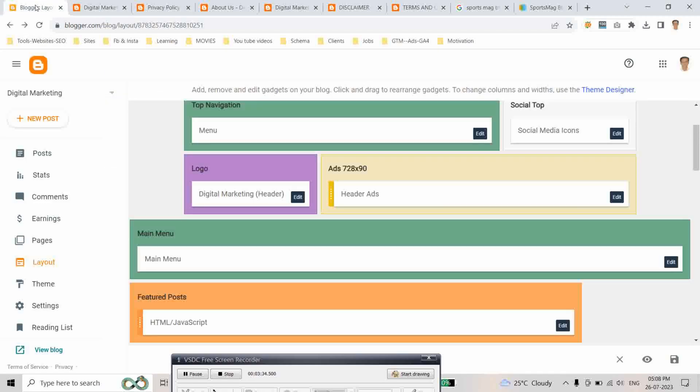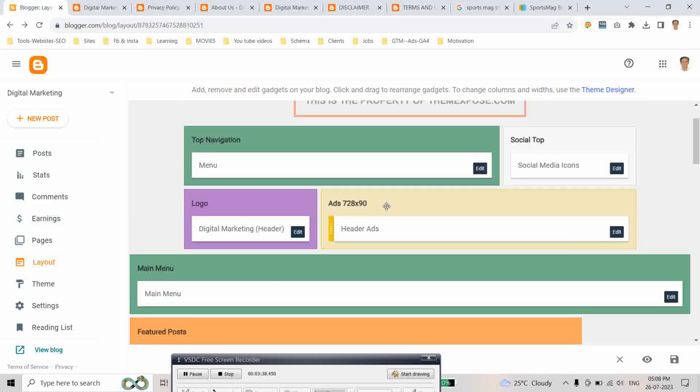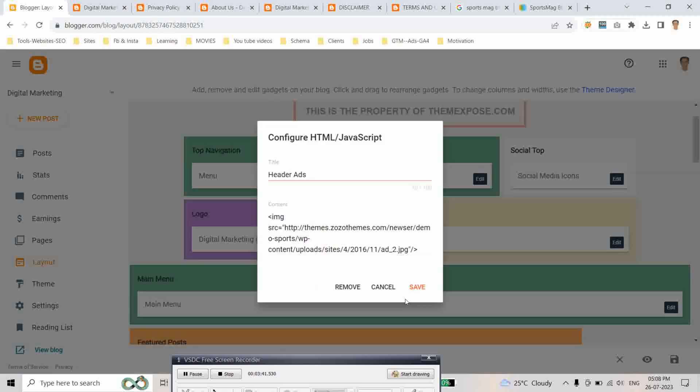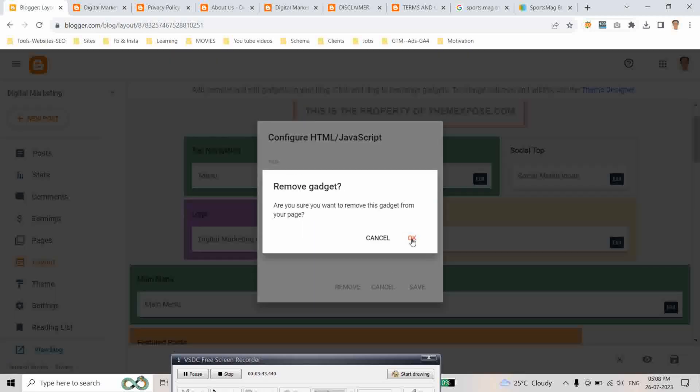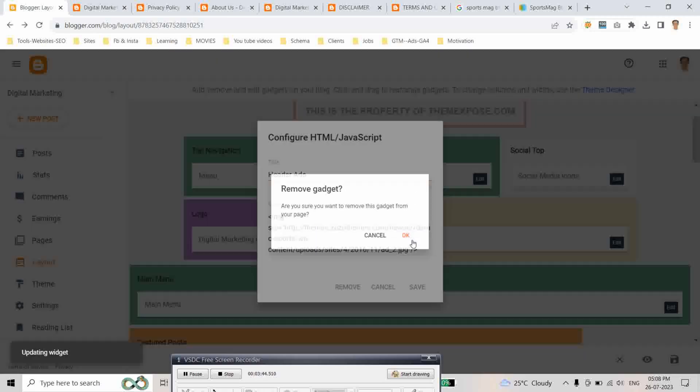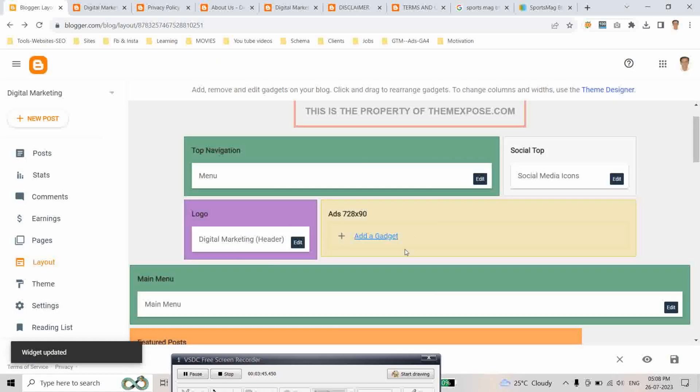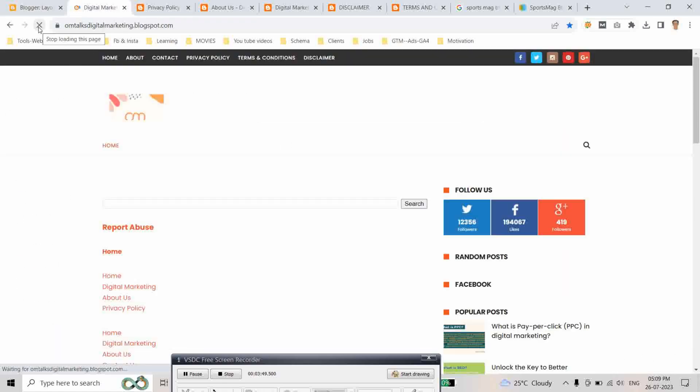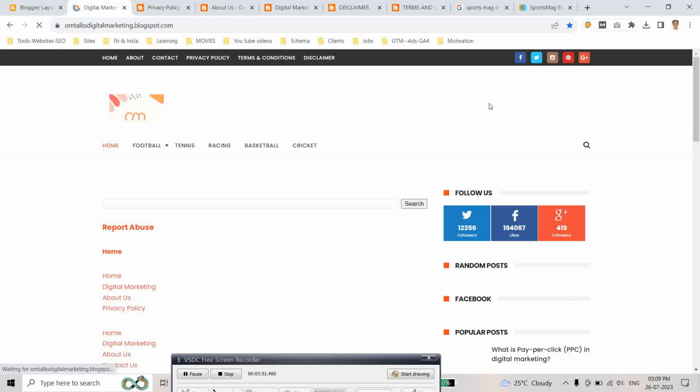To remove this, go to layout again. And here, header ad. Click on edit. And remove this. Click sure. Okay, remove. Then refresh again. As you can see, this is removed.